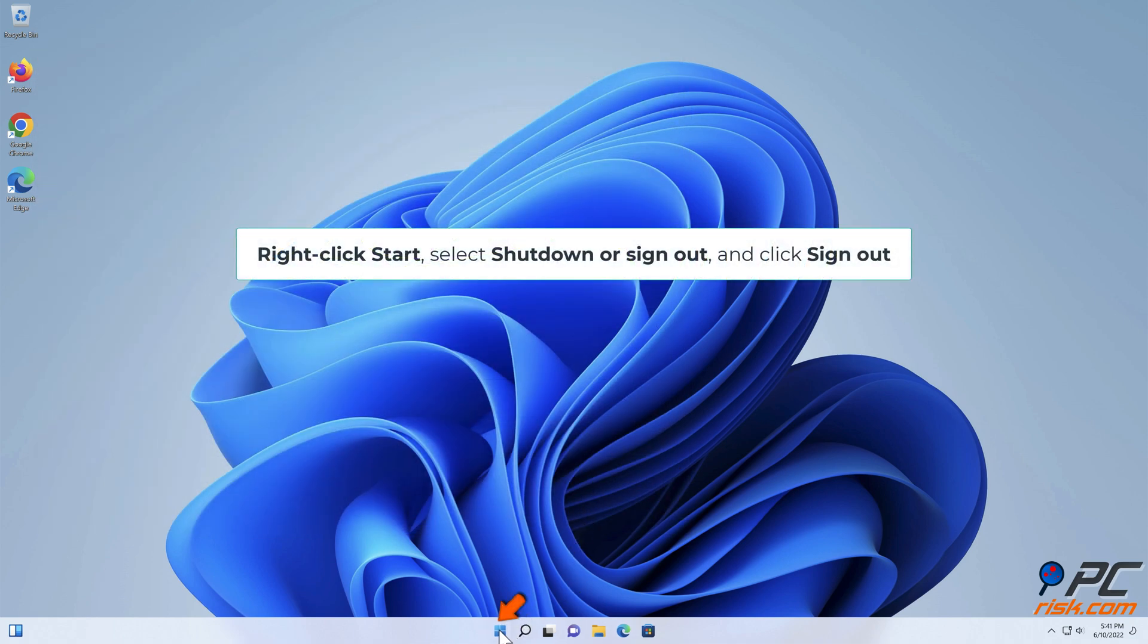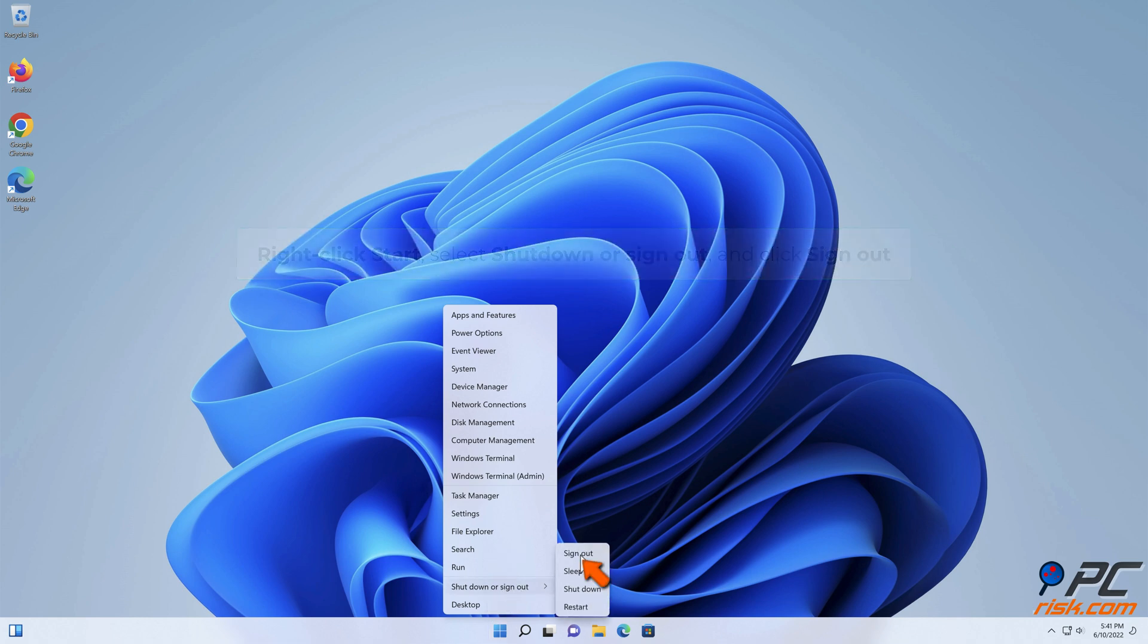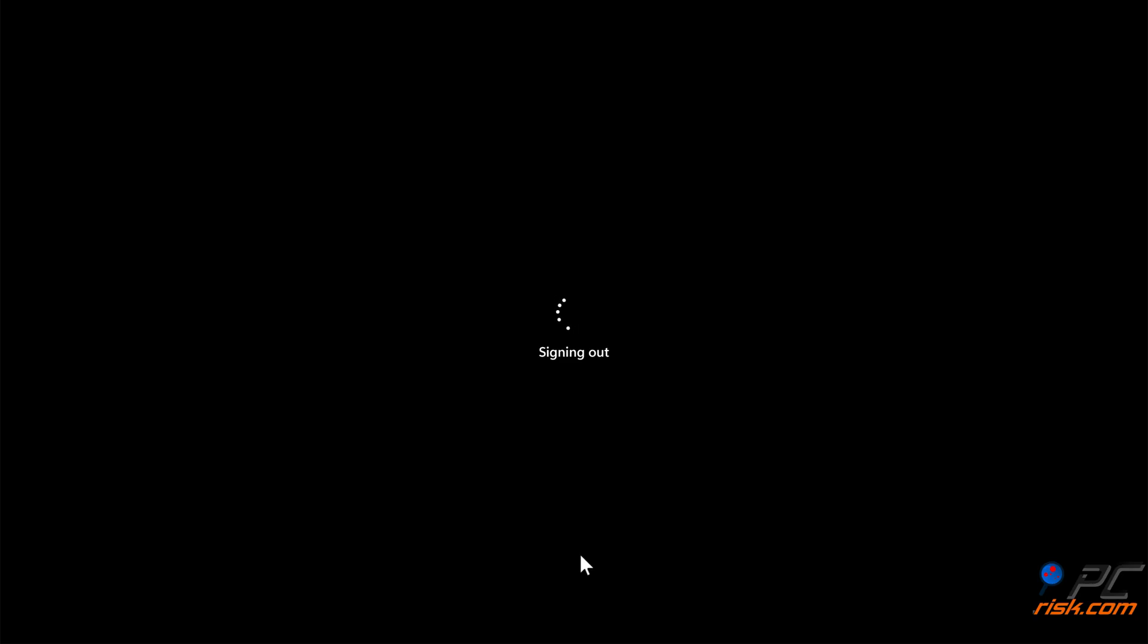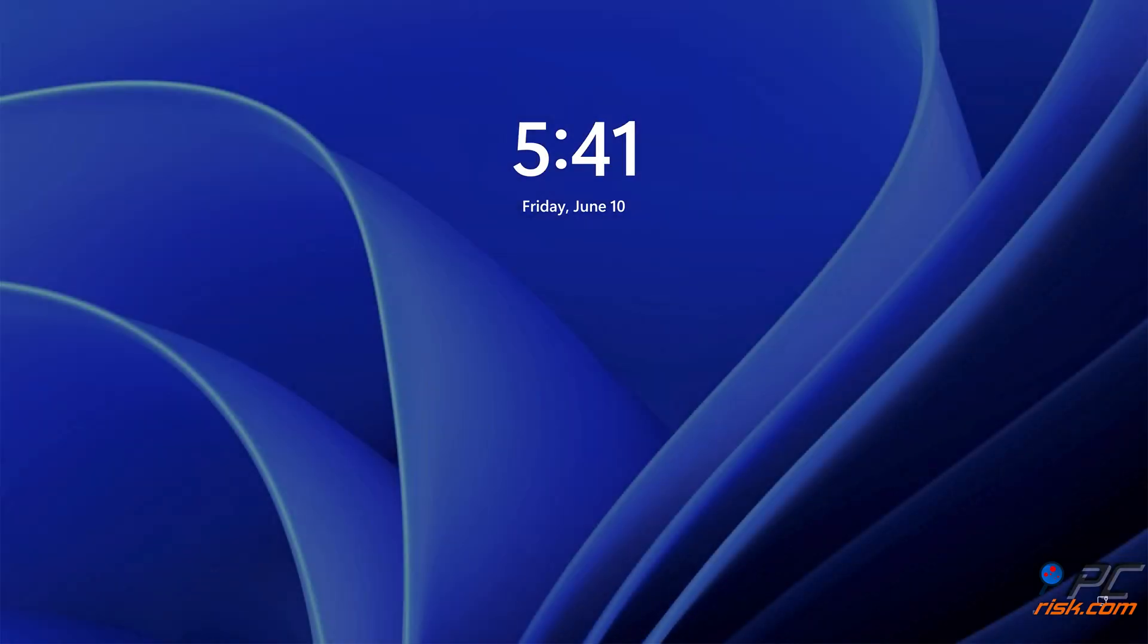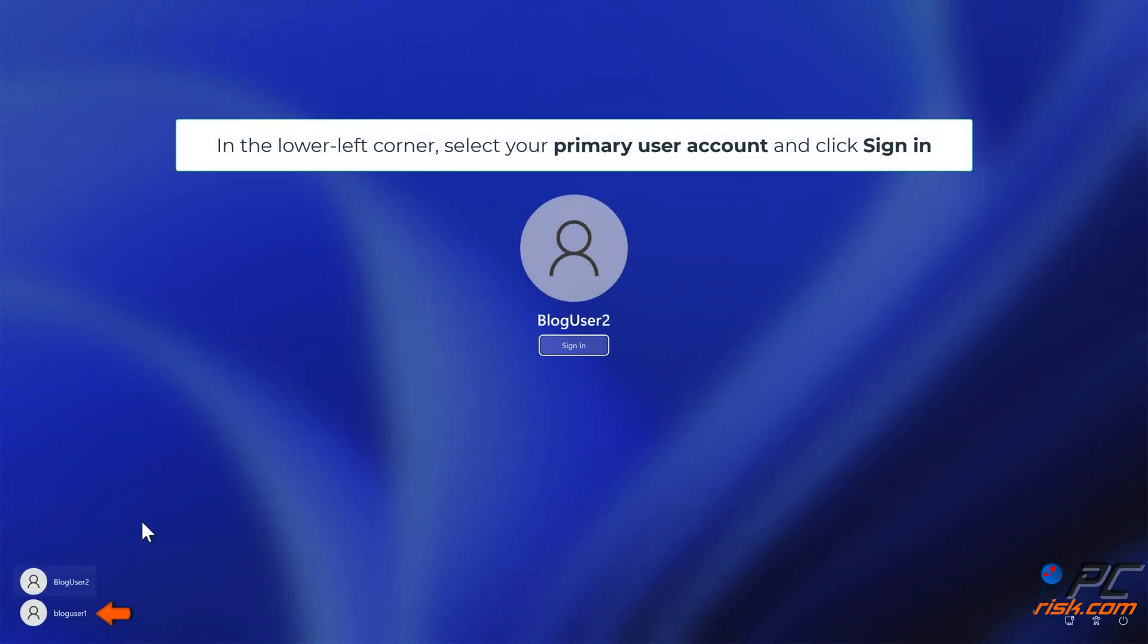Right-click Start, select Shutdown or Sign Out, and click Sign Out. Select your primary user account and click Sign In.